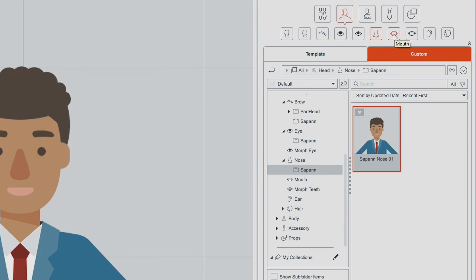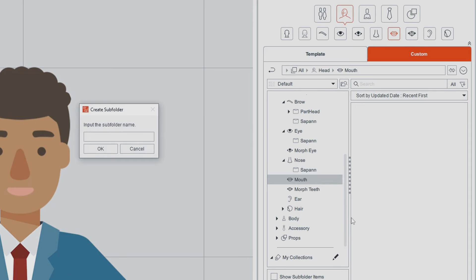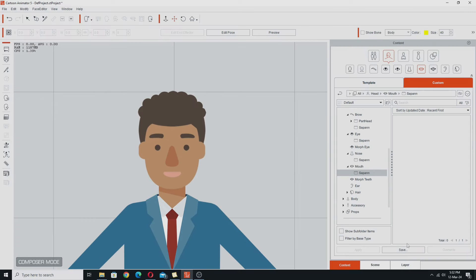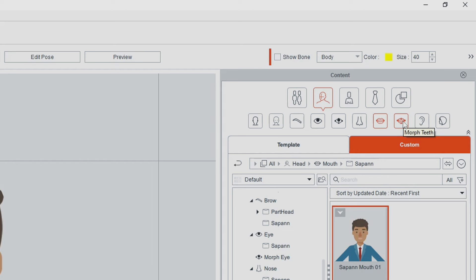Next we're going to go to the mouth. Again create a subfolder, make sure we're in the subfolder, go Save, and 'Mouth 01'. Then again we've got Morph Teeth — again that's to do with the Morph-based heads. This isn't a Morph-based head, this is a sprite-based head, so we can ignore that one.